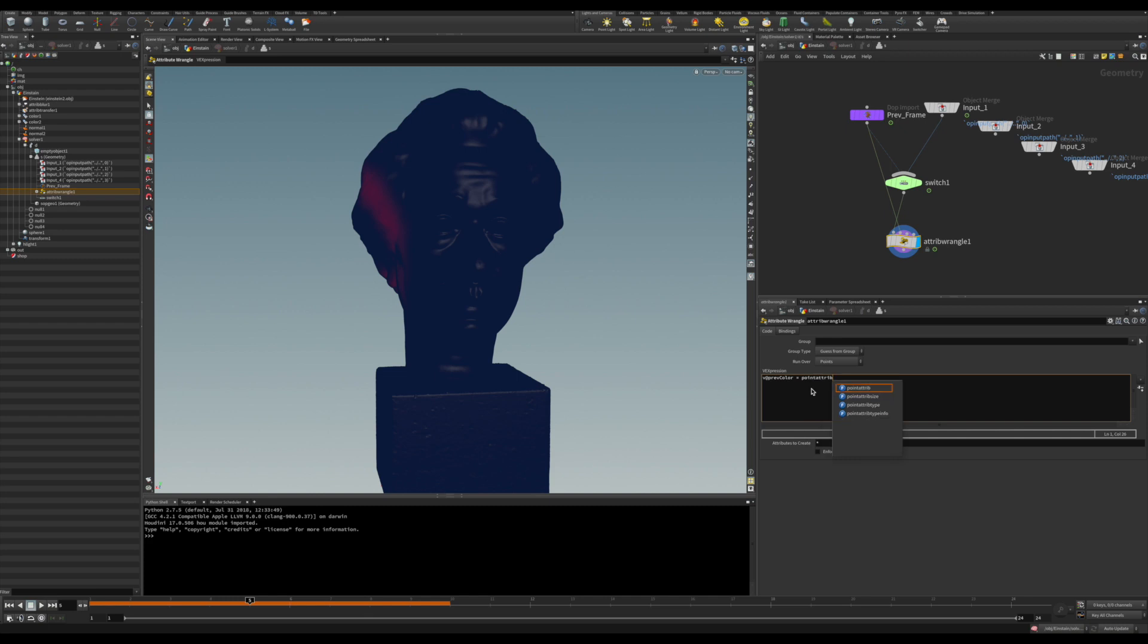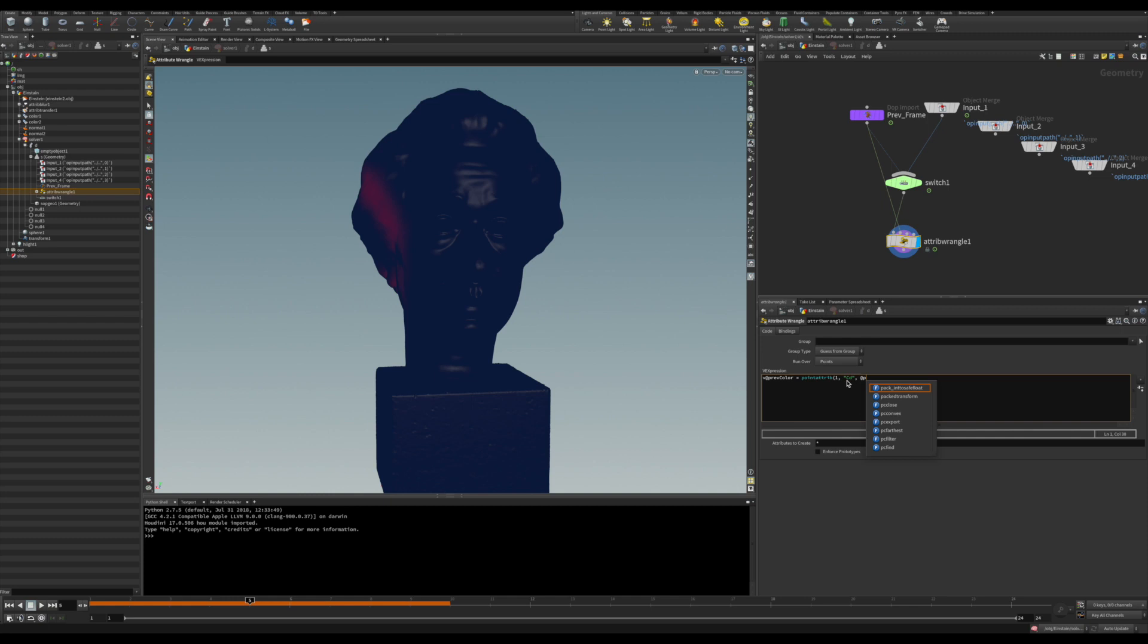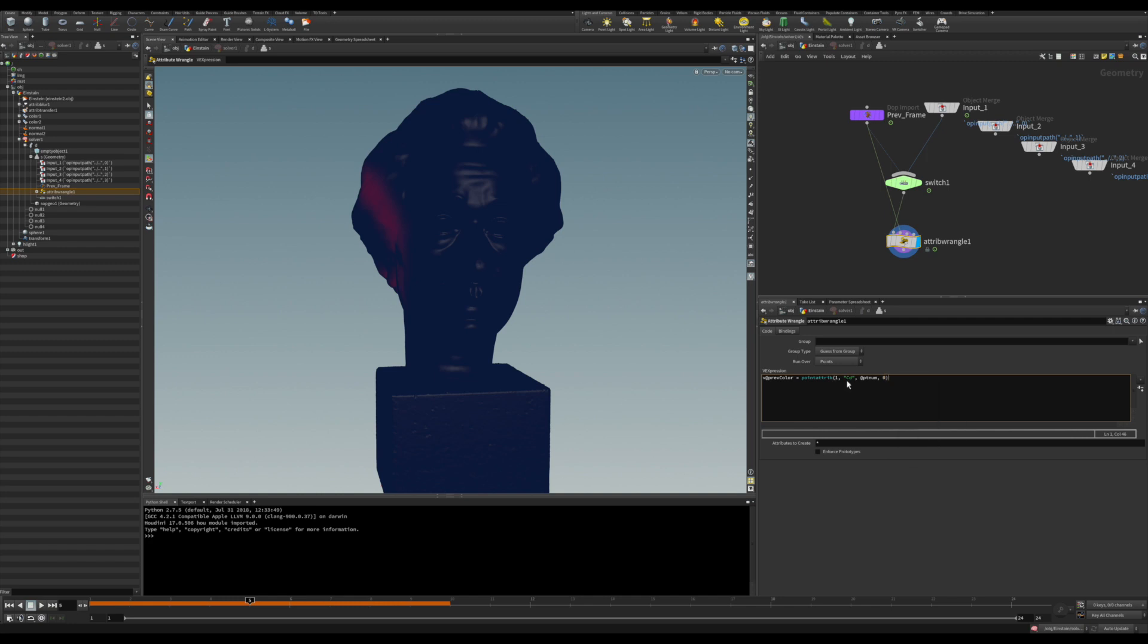And the function to do it is the point attribute, because you'll be going through all the points. And it's just the input you're using, so it's the second. So it starts from zero, so zero and one. So you drop there one. And you tell the attribute you want, so CD. And for which point you want - you want this for actually the same number point that the one you're scanning, that you're looping through it. So it's going to be just @PTNUM. And here you go, it's going to fetch that information. And now we can do the comparison.